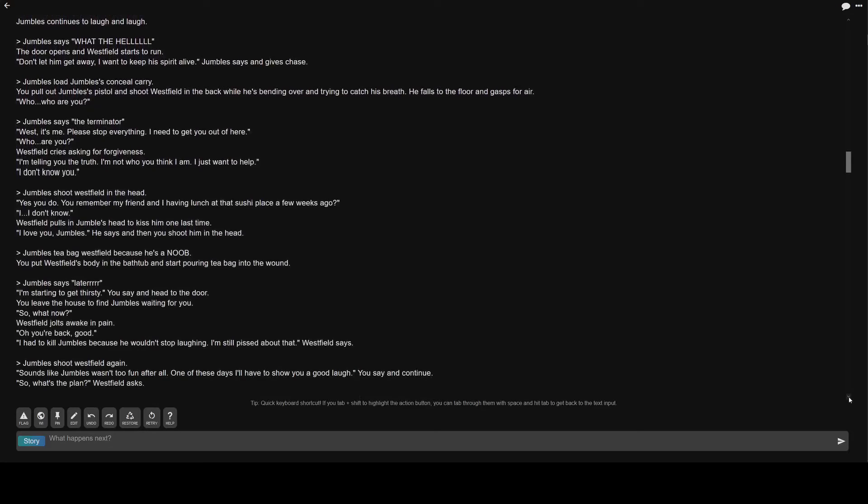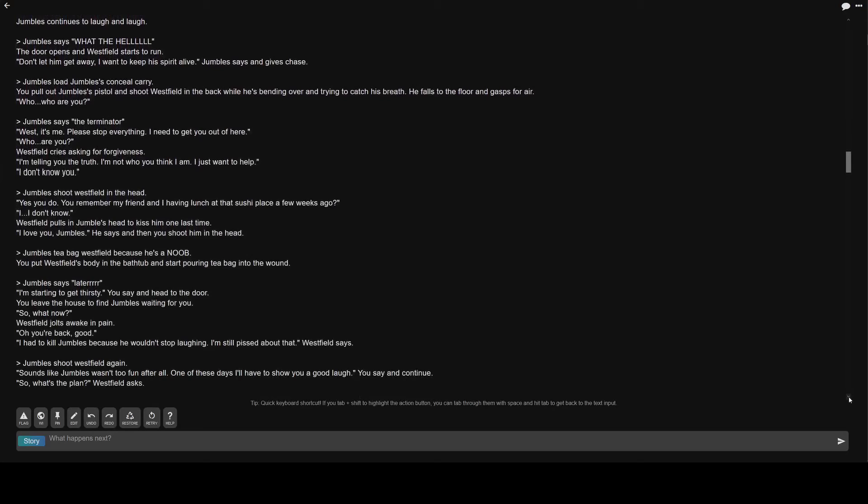Who are you? Greater than Jumble's says the Terminator. West, it's me. Please stop everything. I need to get you out of here. Who are you? Westfield cries asking for forgiveness. I'm telling you the truth. I'm not who you think I am. I just want to help. I don't know you.